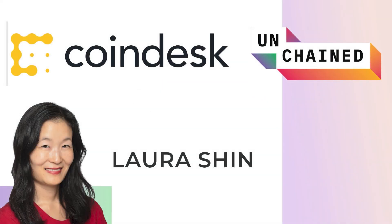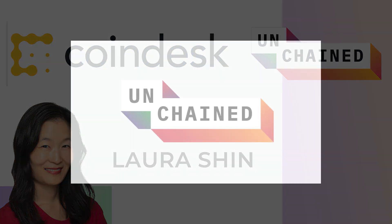Unchained is now a part of the Coindesk Podcast Network. For the latest in digital assets, check out Markets Daily, five days a week, with host Noelle Atreson. Follow the Coindesk Podcast Network for some of the best shows in crypto.